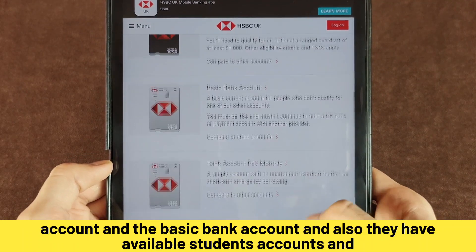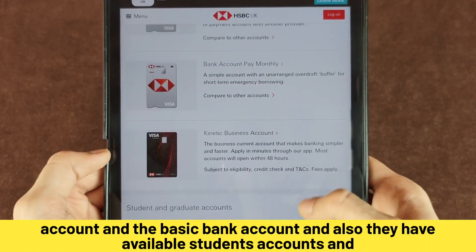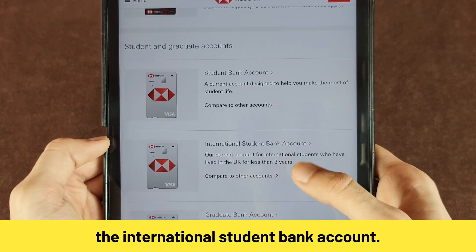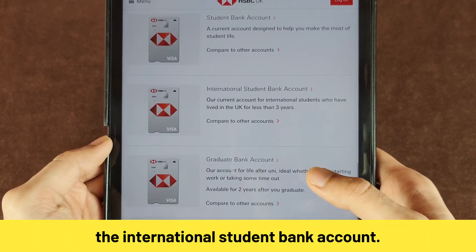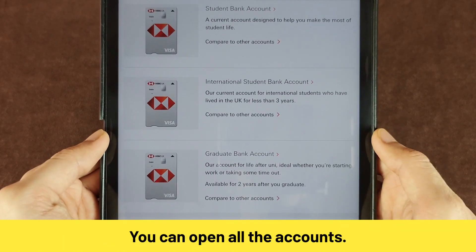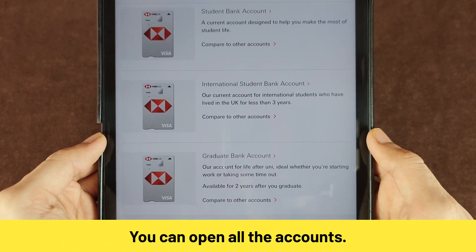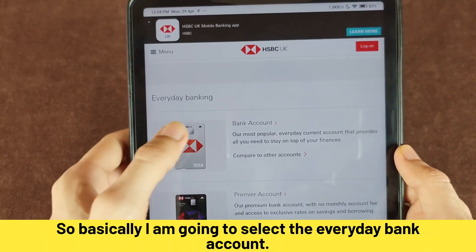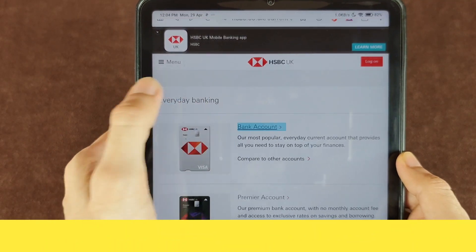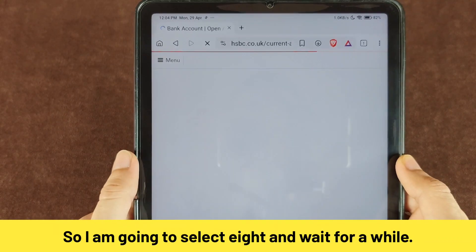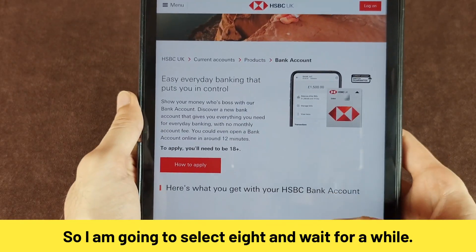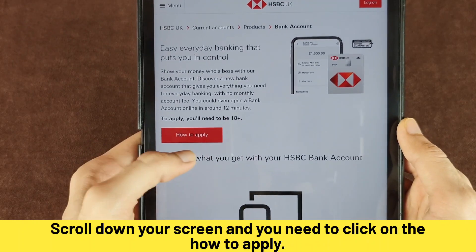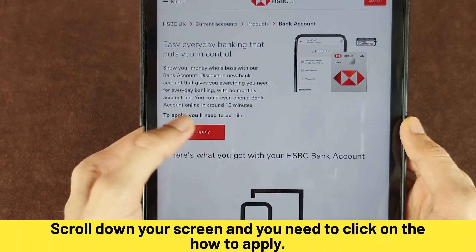They also have available student accounts and an international student bank account. You can open any of these accounts. I am going to select the everyday bank account. After selecting it, scroll down your screen and click on 'How to Apply'.